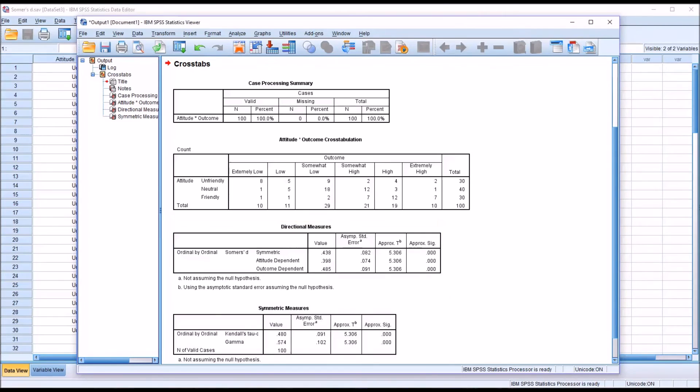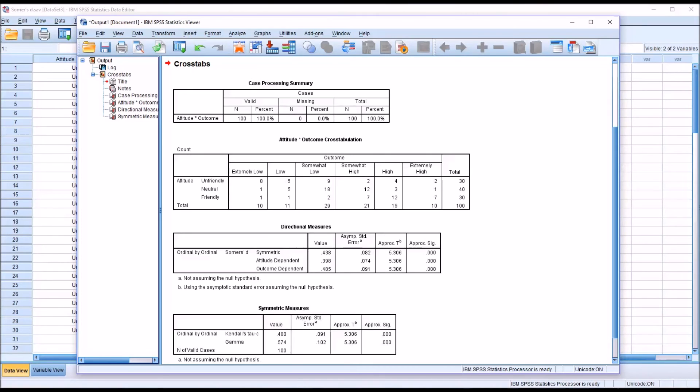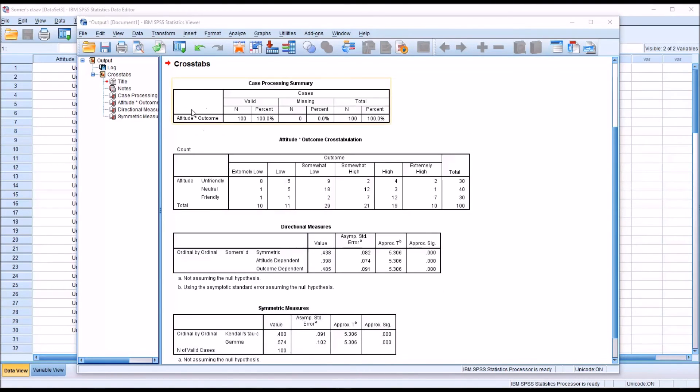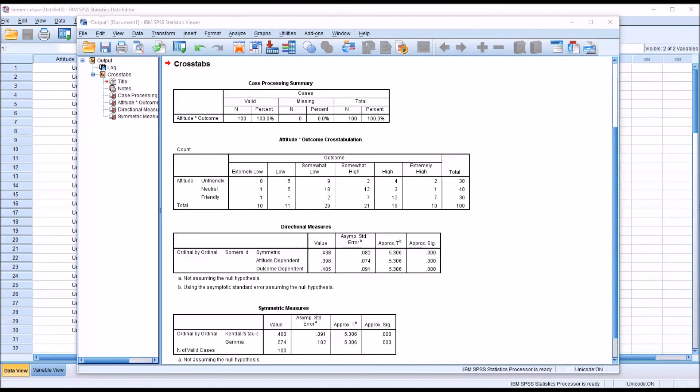So the way we would interpret this value, 0.485, would be to say that if we had access to this attitude variable to predict outcome, compared to a situation where we did not have access to it and we did not use it to predict outcome, we could expect a 48.5% reduction in prediction errors when we have the attitude variable included.